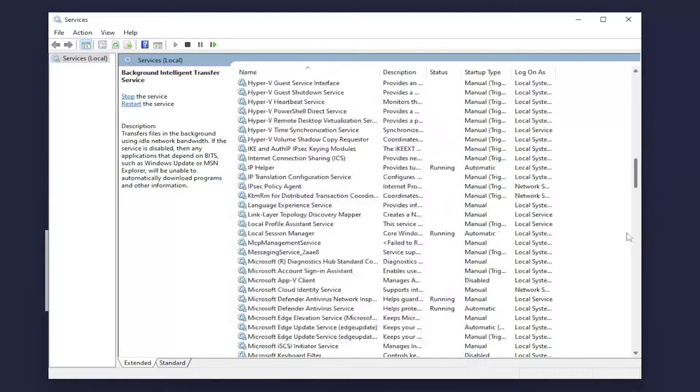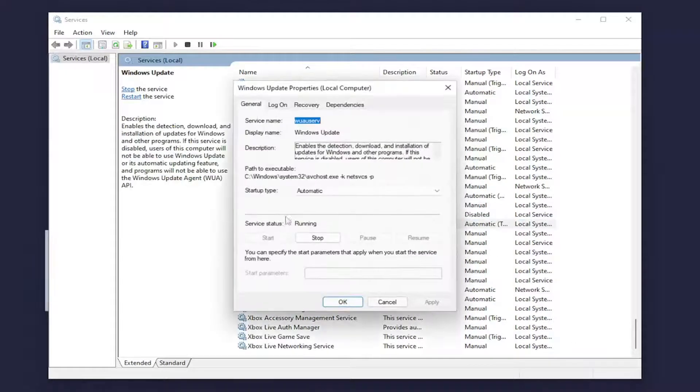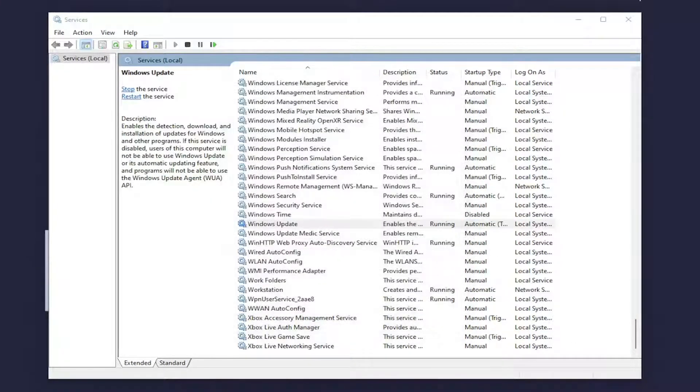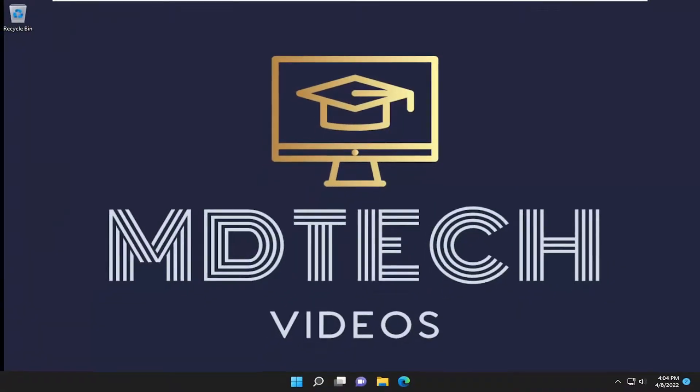And do the same thing for the Windows Update Service. So go down to that. Again automatic and make sure it is running. And then attempt to check for updates and see if that has resolved the issue.